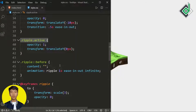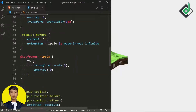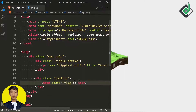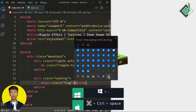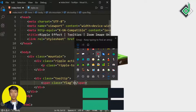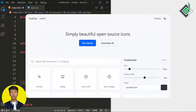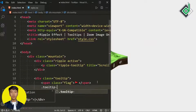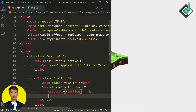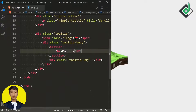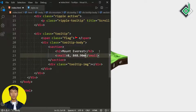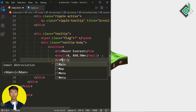Now let's create the advanced tooltip. Let's create a div with class name 'tooltip' and inside that a span tag with class name 'flag' — add a flag emoji there. Next to that, a div with class name 'tooltip-body' containing a section element and a div with class name 'tooltip-image.' Inside the section, let's create an H2 heading 'Mount Everest,' a small tag with height '8,848.90 meters,' and inside a paragraph tag some description.